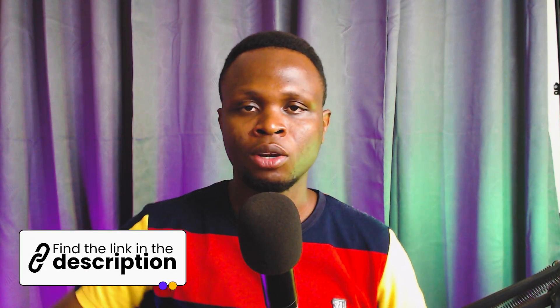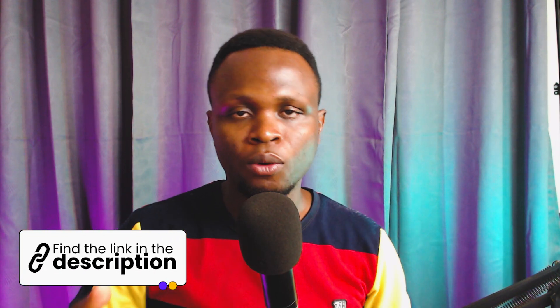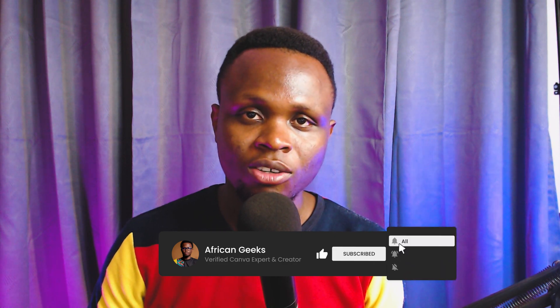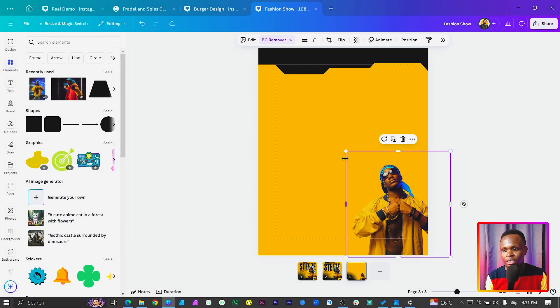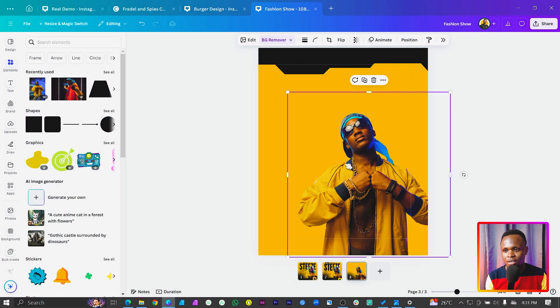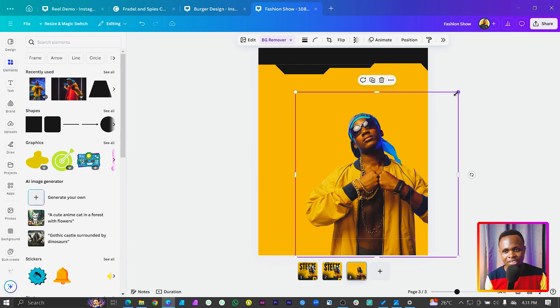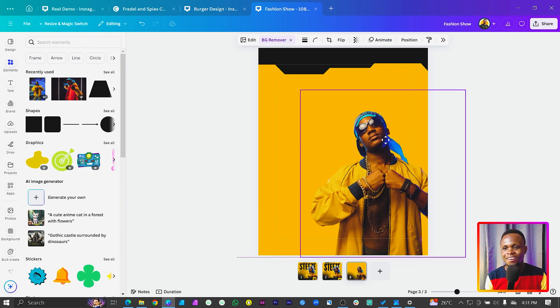If you're on the free version of Canva, I have a free link in the description box below that will help you try Canva Pro for free. You don't have to pay for the trial, so just check it out and join us. Or we can complete this first and you can try Canva Pro afterwards. I'll add the image here and increase the size.